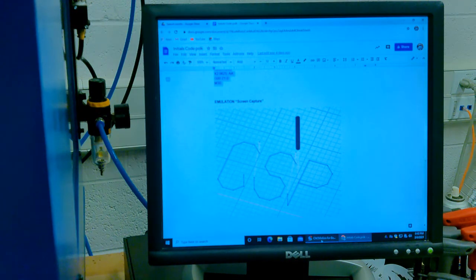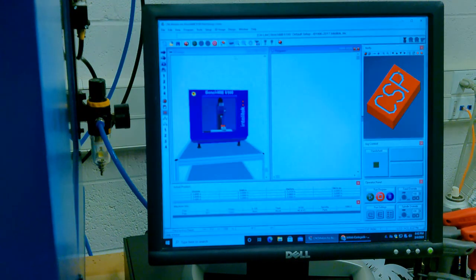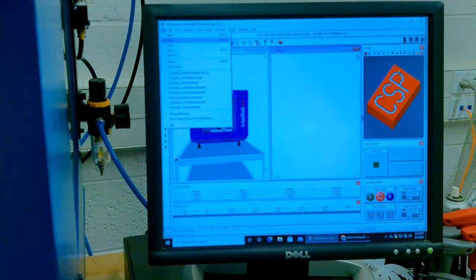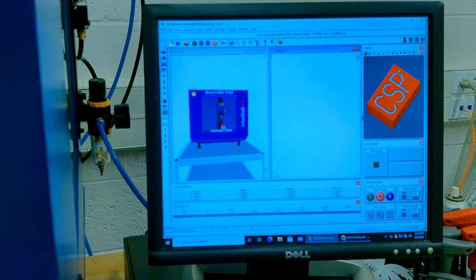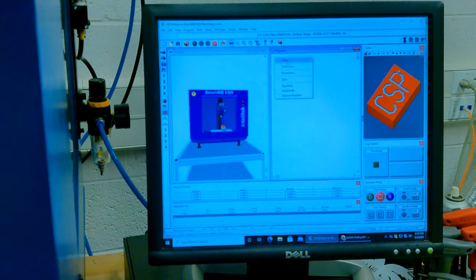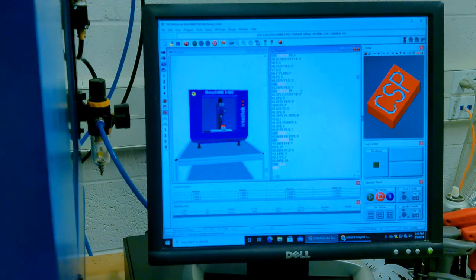Then you're going to go back to CNC Motion. And if there isn't a program open, just simply do New. And then you can right-click and then paste, and it pastes the program in.